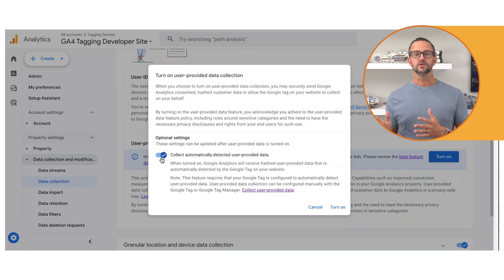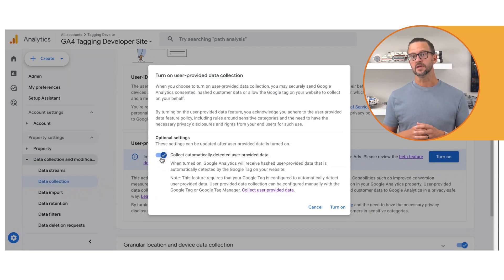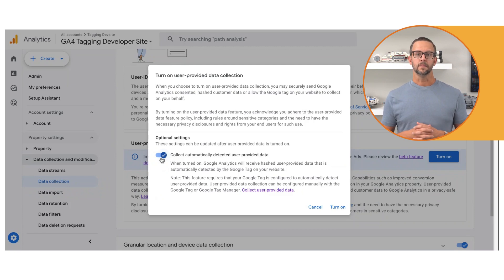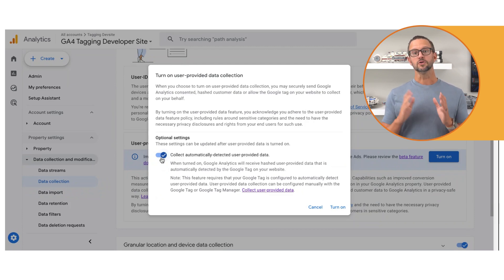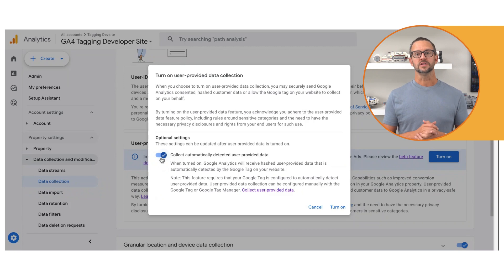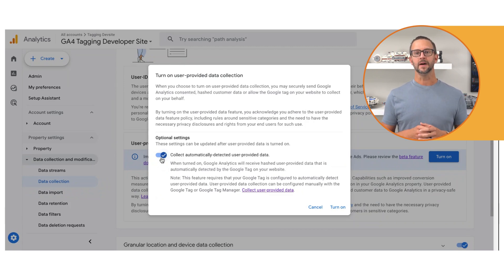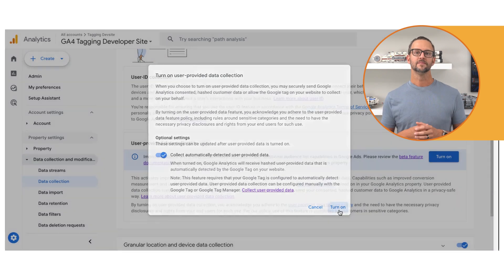Note that this is not the preferred method of collection. Manual collection will be much more accurate, and we'll show you how to implement manual collection in the next video. Review the user-provided data policy and then click Turn On.